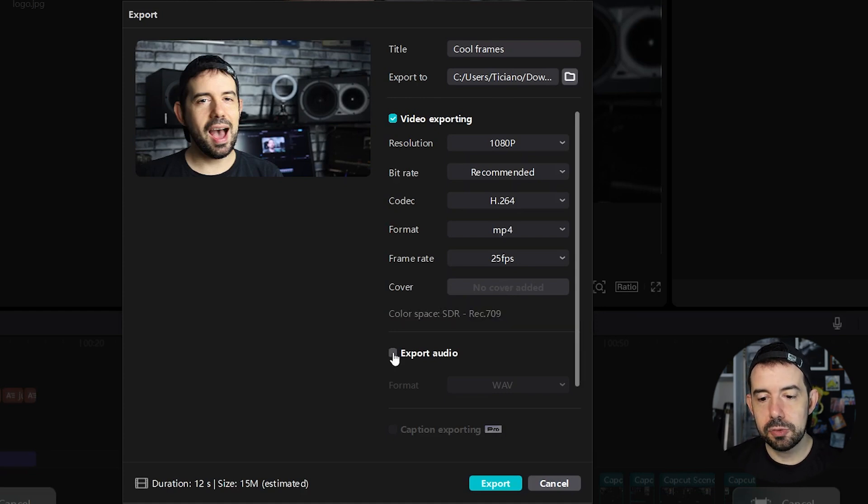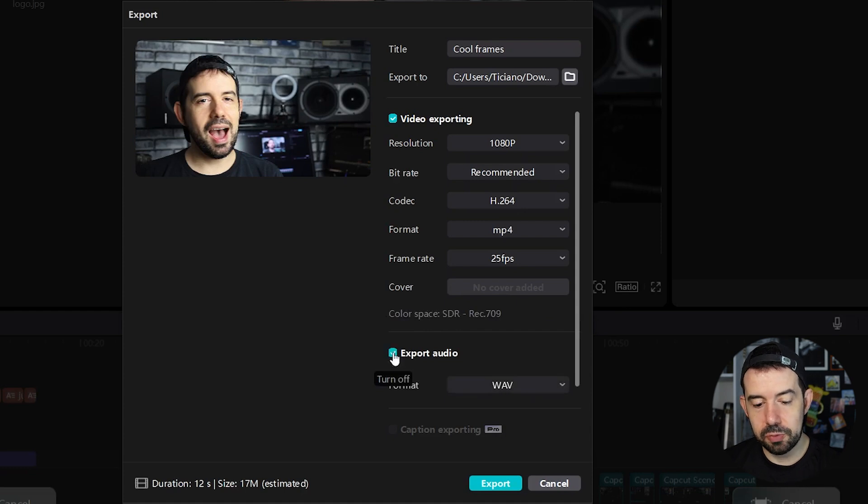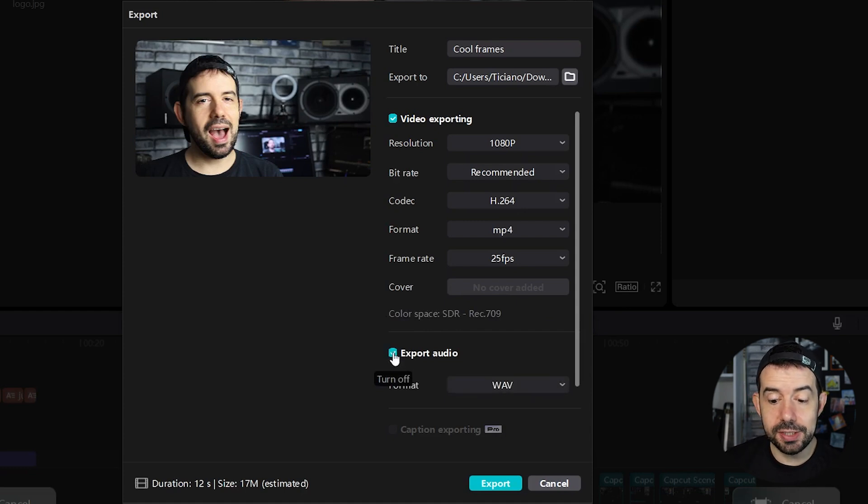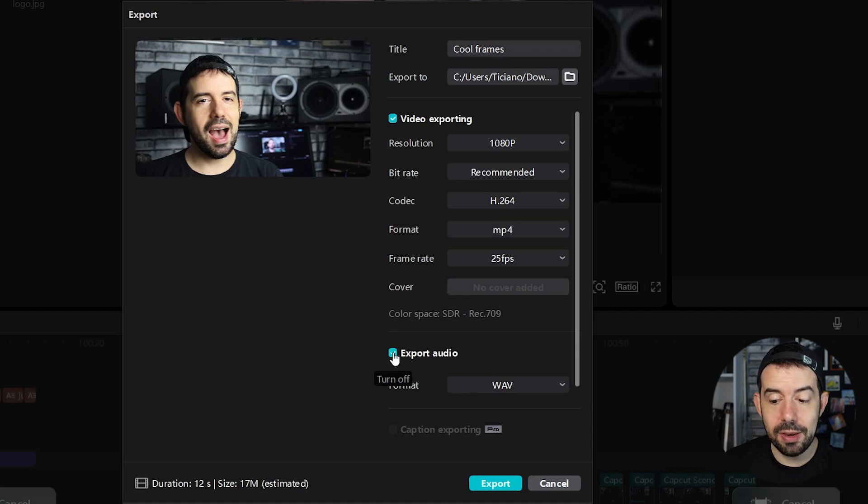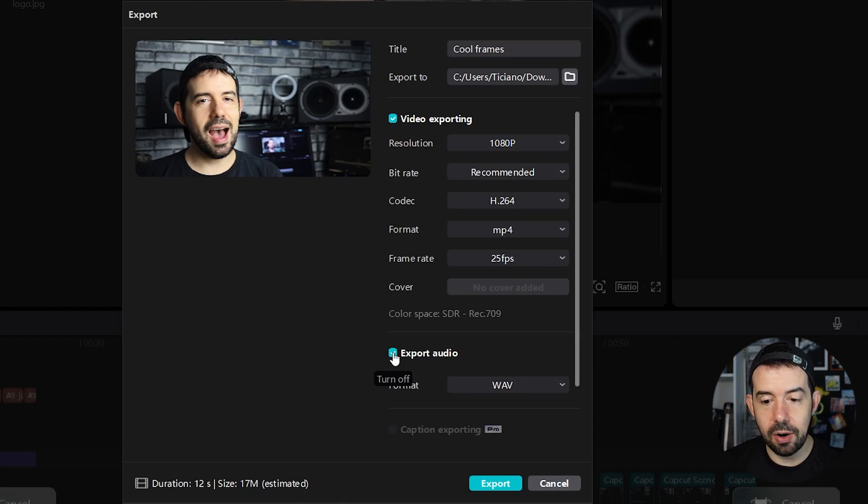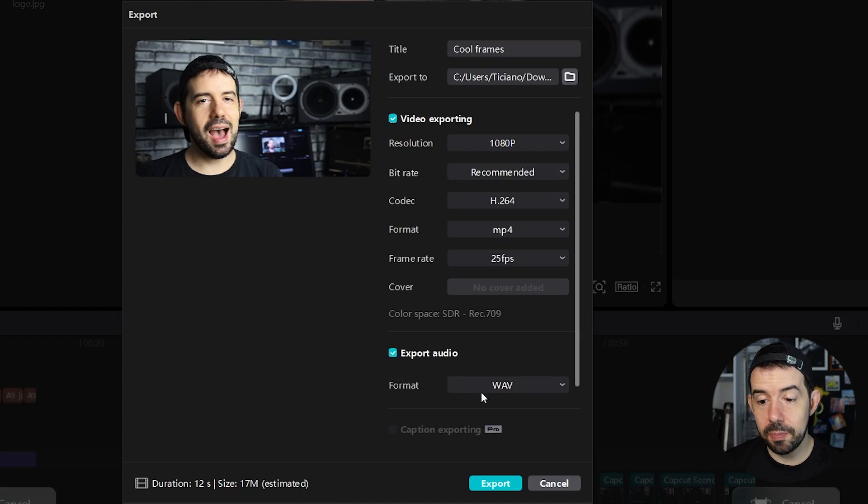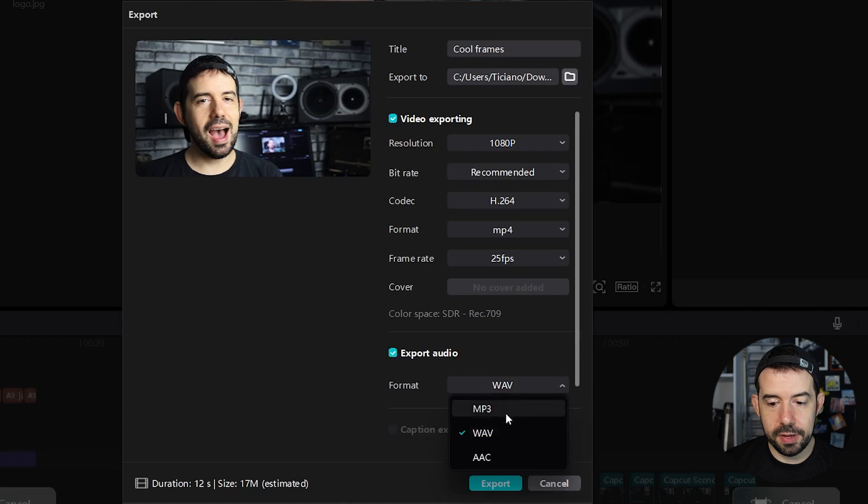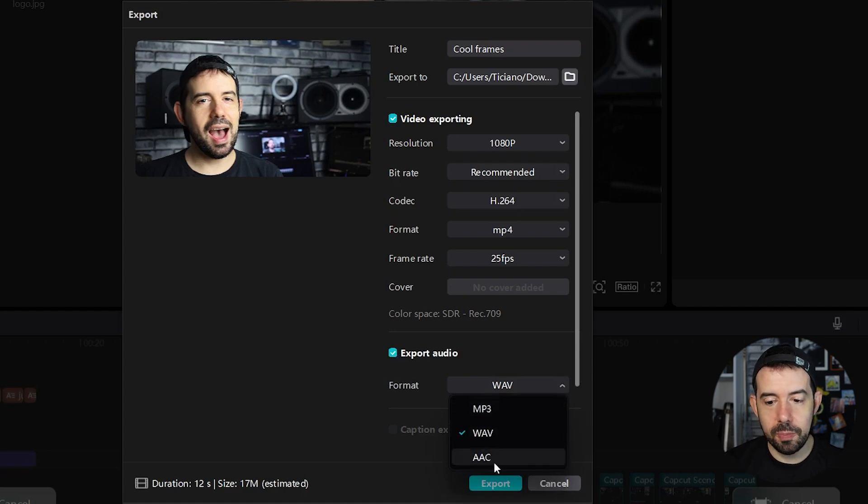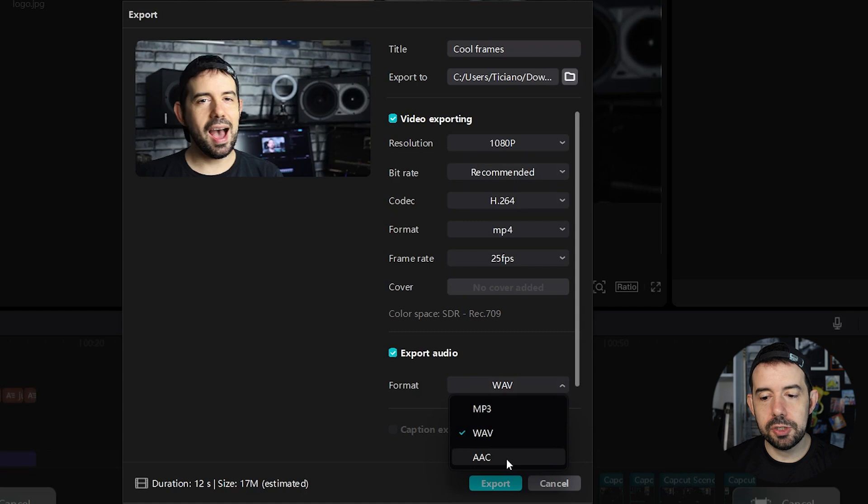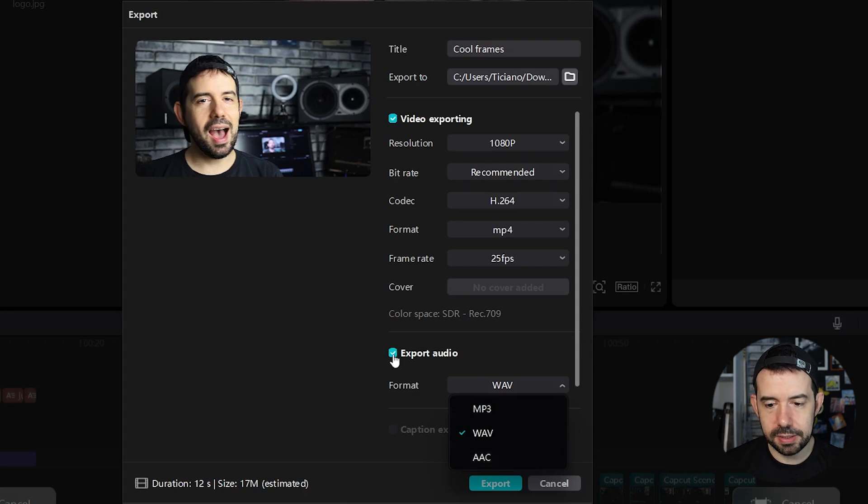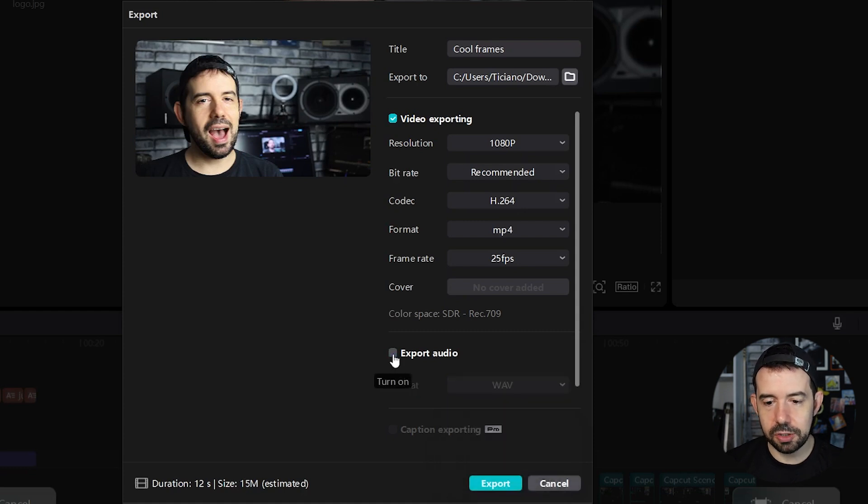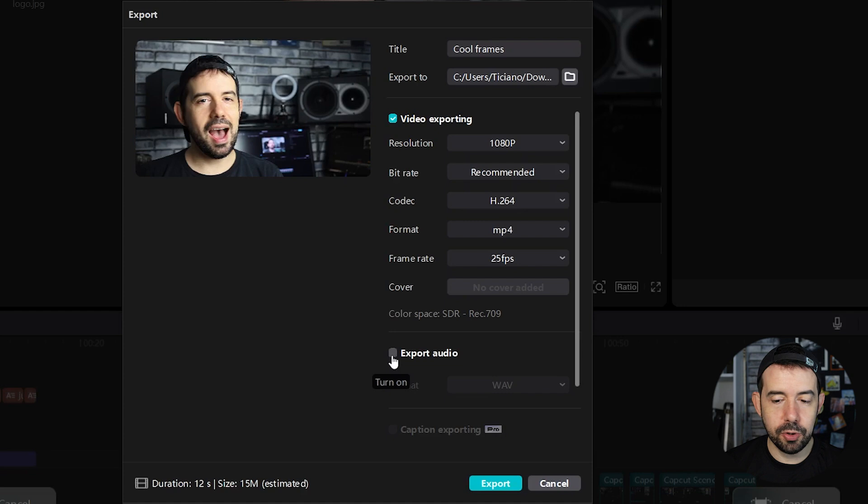Here on export audio, you can export an additional file containing just the audio if you want to edit the audio in other software. Just click on export audio, like I did, and select a format. Wave has more quality, but has a larger file. MP3 and AAC are more economic files, but both generates good quality audio. In this case, I do not want to export audio in a separate file.